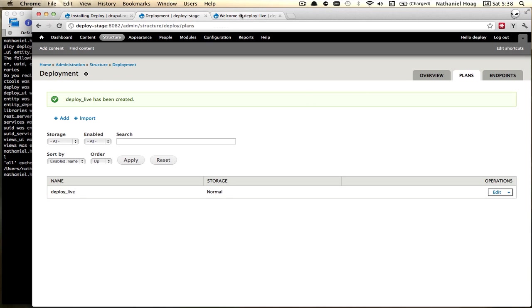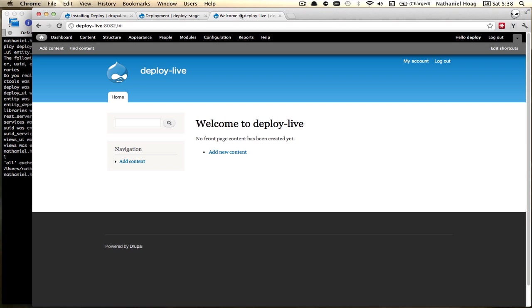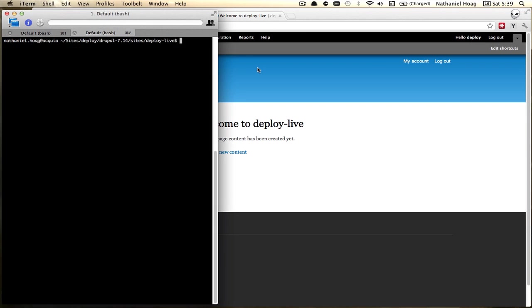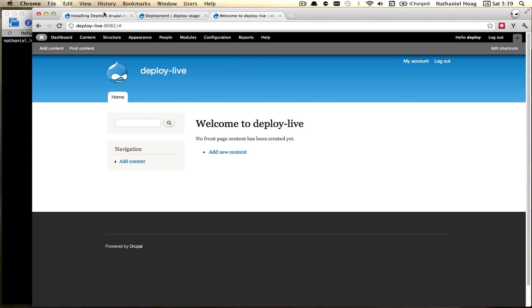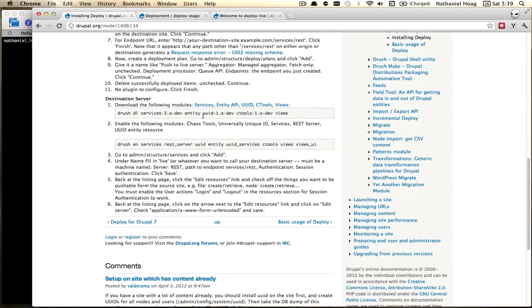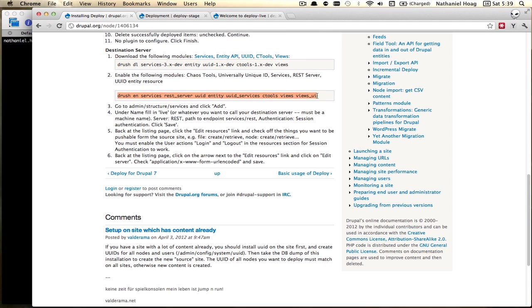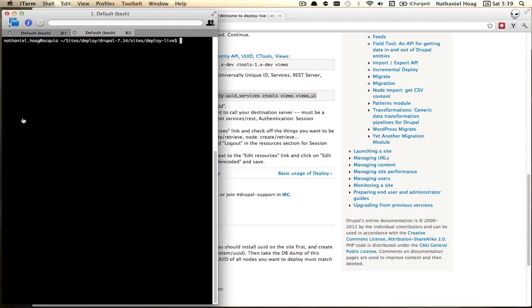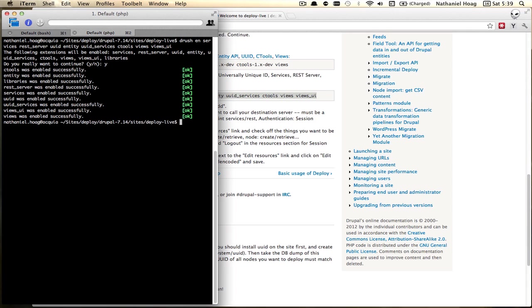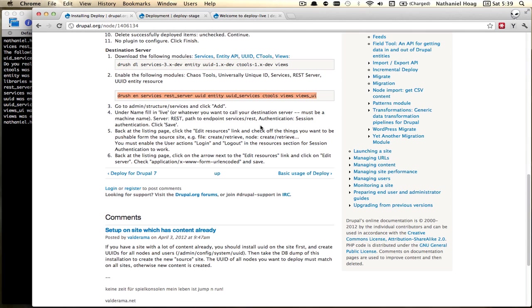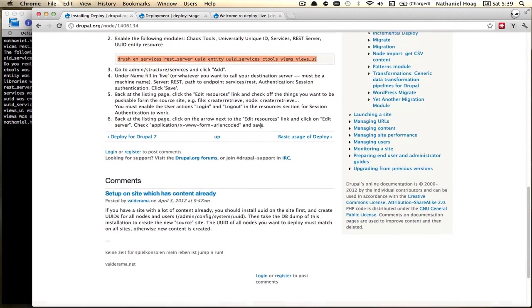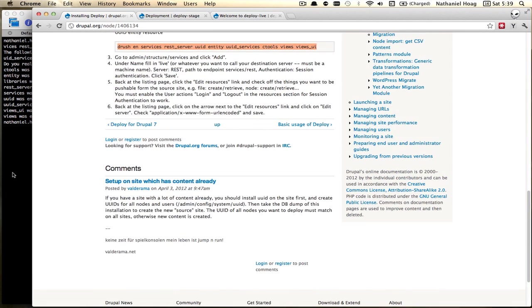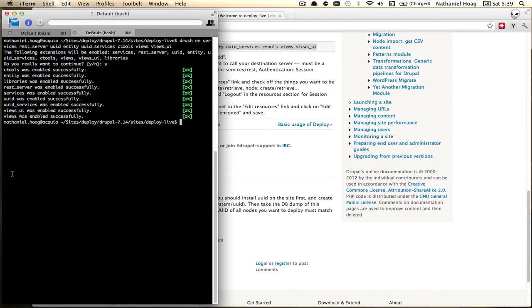Okay now we're going to head over to the deploy live server. And here we also have some great instructions for how to get started. I already have all these downloaded so again I'm just going to jump right in to enabling. Okay so now that's done.